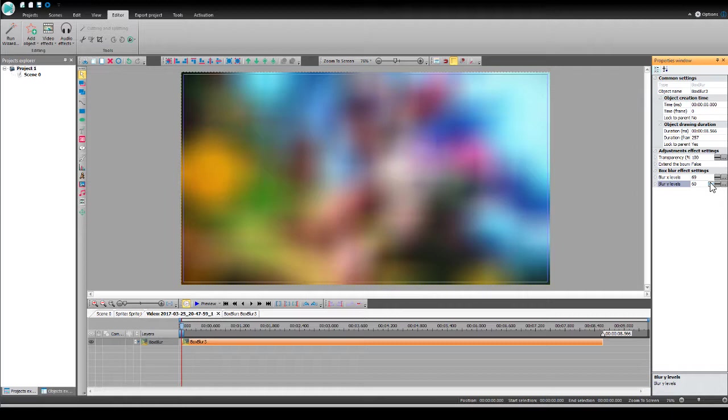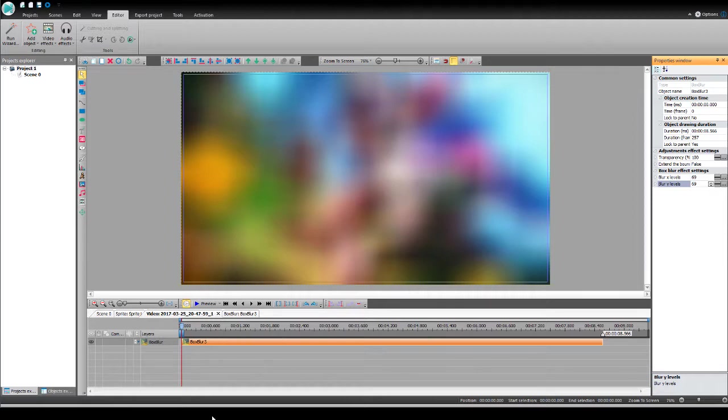But it's entirely up to you. So that's how you blur your video in VSDC.